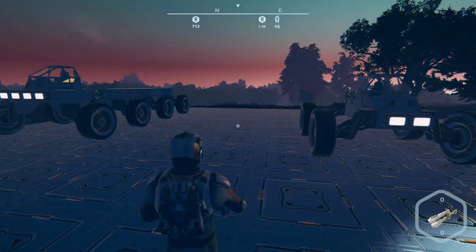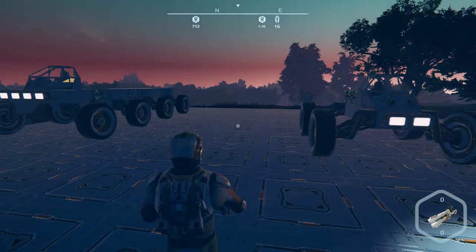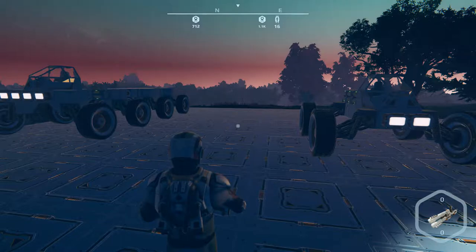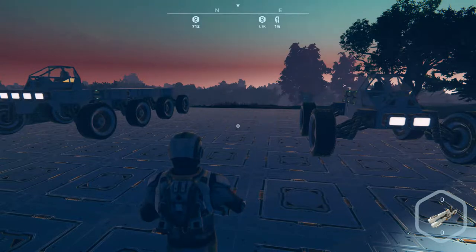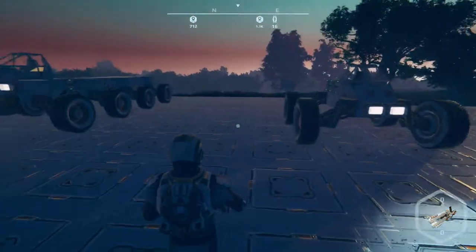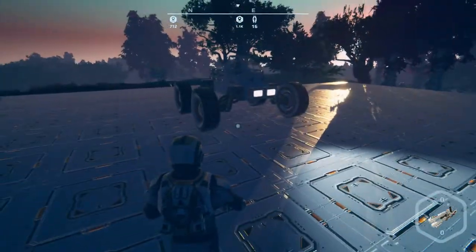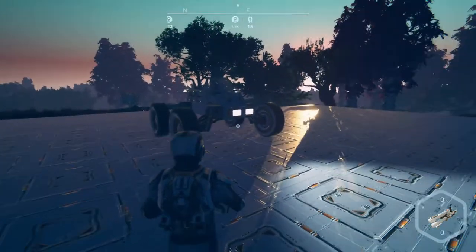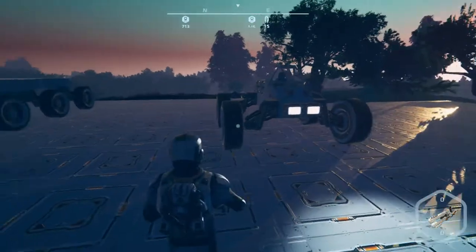In order to give vehicles the ability to turn, you need to modify each wheel that will be used to turn. In this small buggy, that will be the front two wheels.